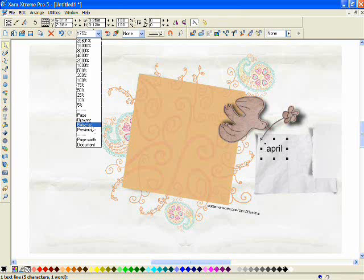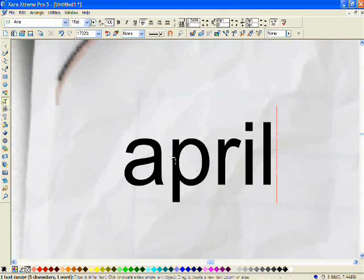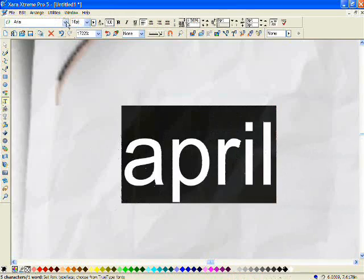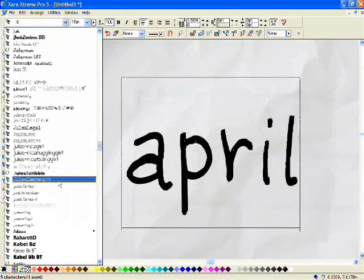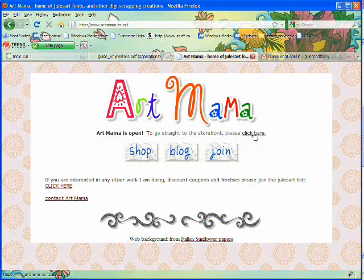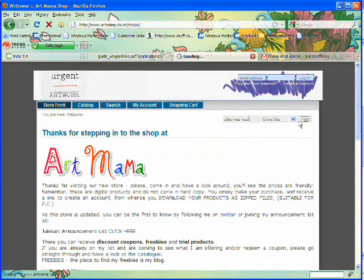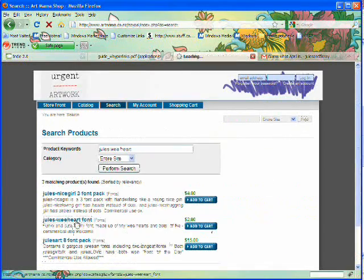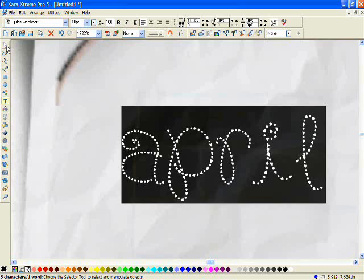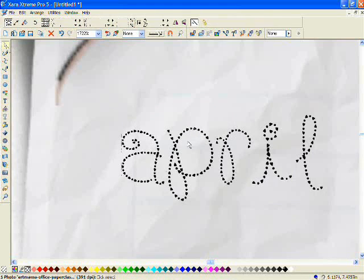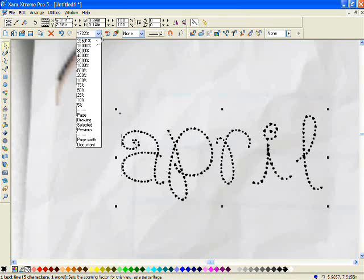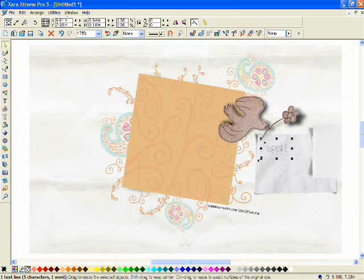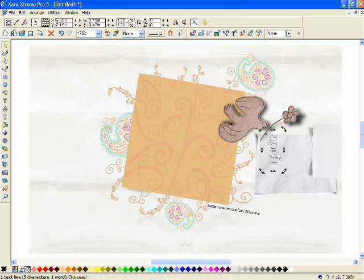And then I'm going to select the font that I would like which is Jules WeHeart. And it's available from artmama.co.nz. Just do a search for Jules WeHeart. I'm just going to select the word April and I'm going to double click it and click on the corner handles and turn it around so that I can put it over there on the tab which is where I'd like it to be.